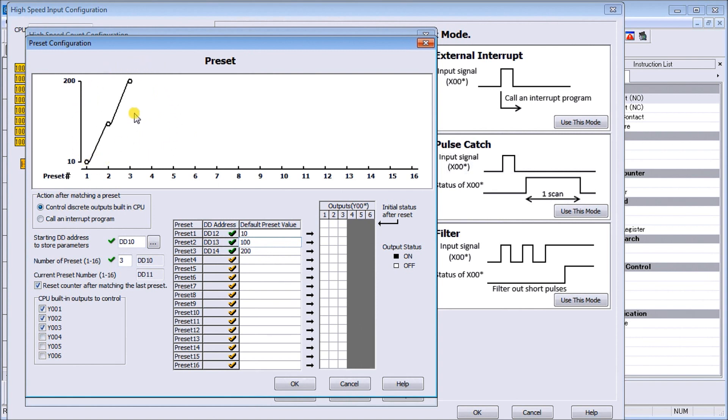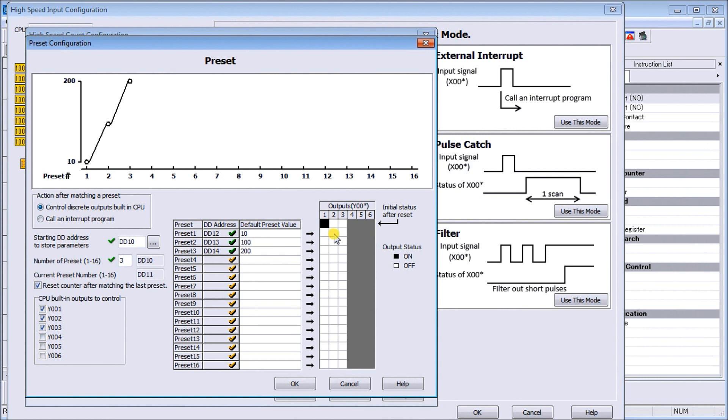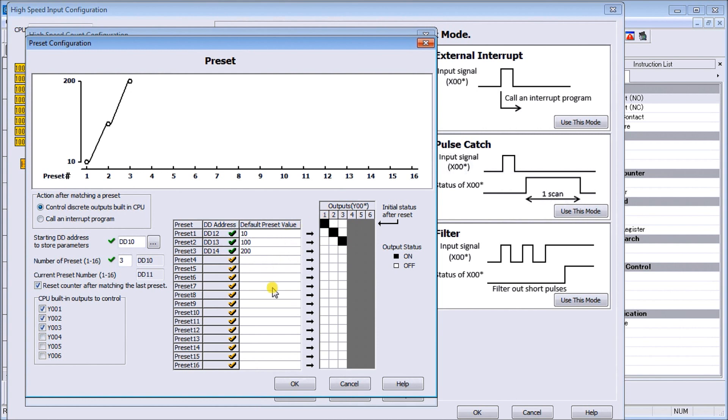It automatically sets up my chart so I can see exactly what's happening. On my output side after everything's reset I want the first output on. Then after 10 we'll turn output one off on the first preset and put two on. Then once we get to 100 we will turn output two off and turn output three on.